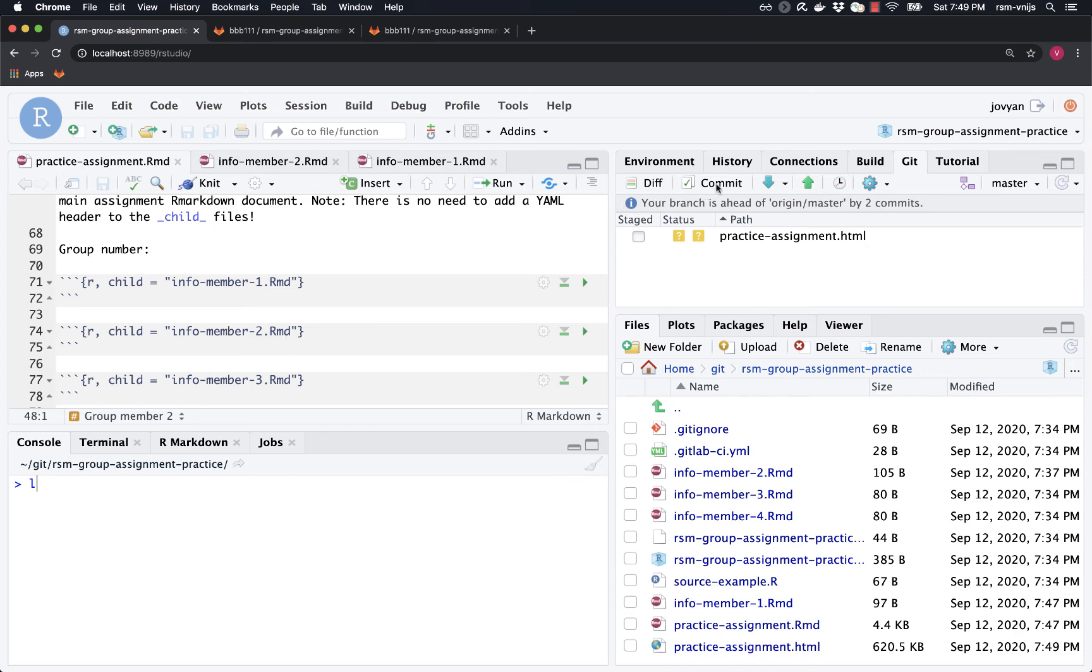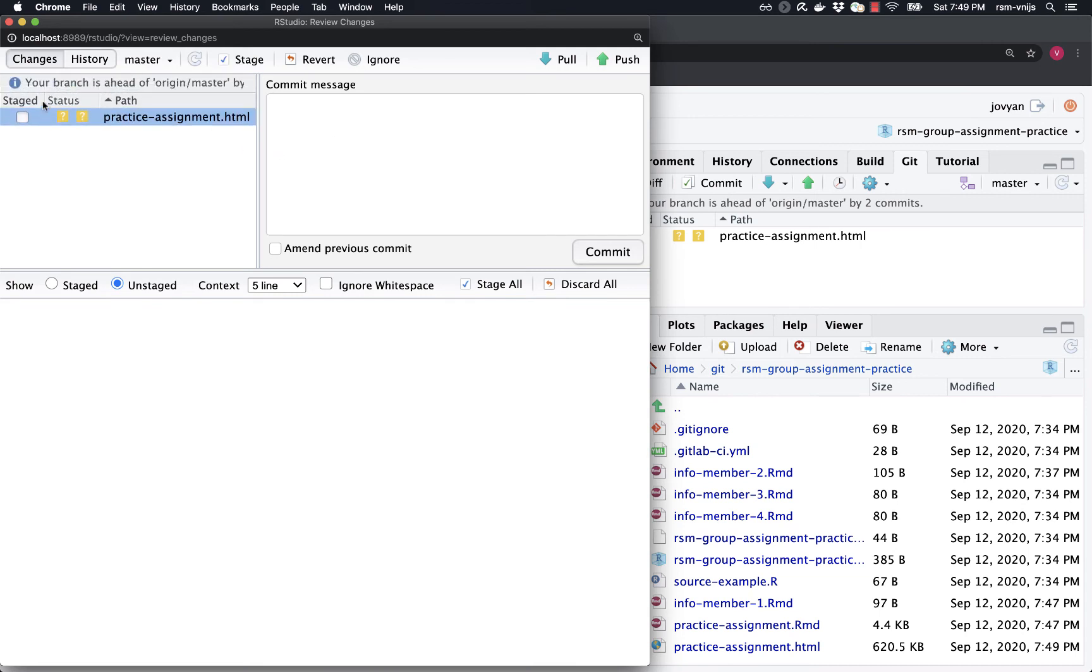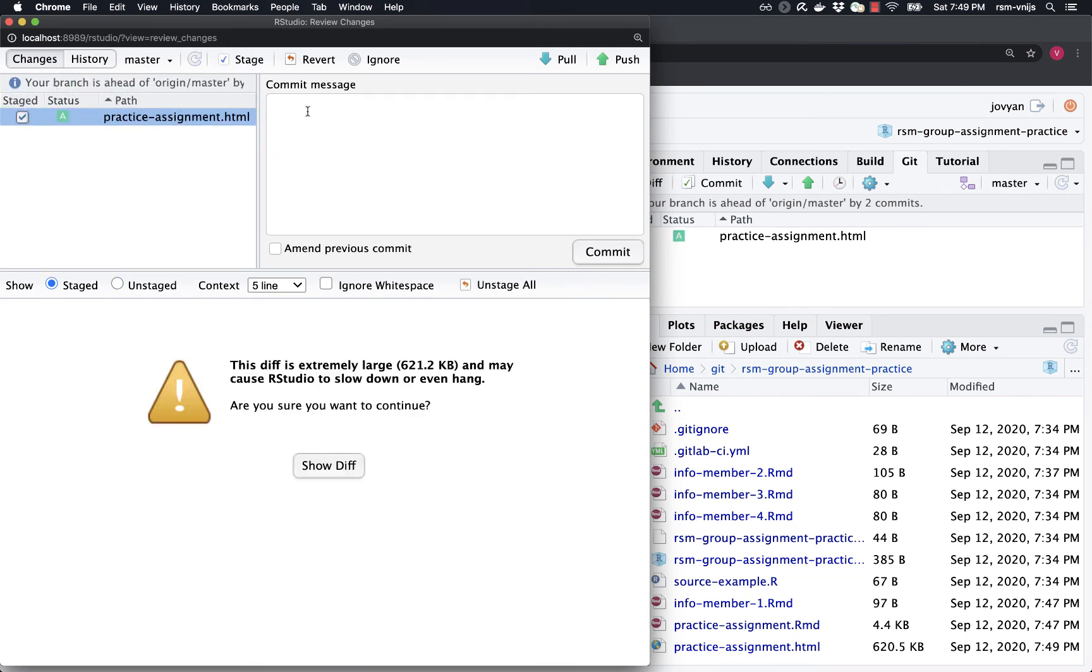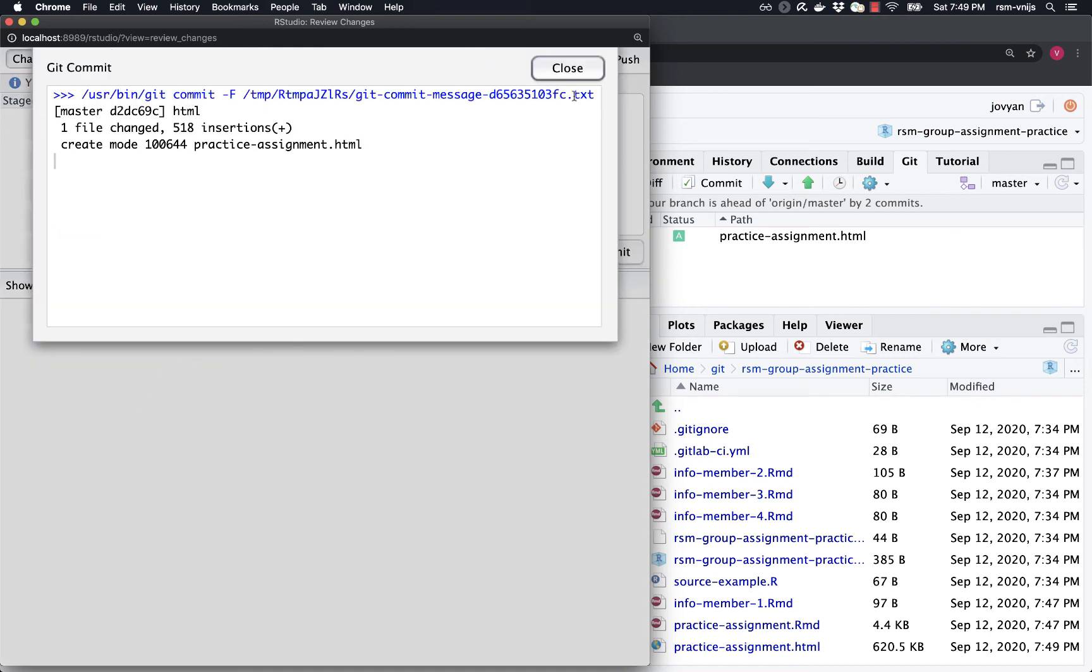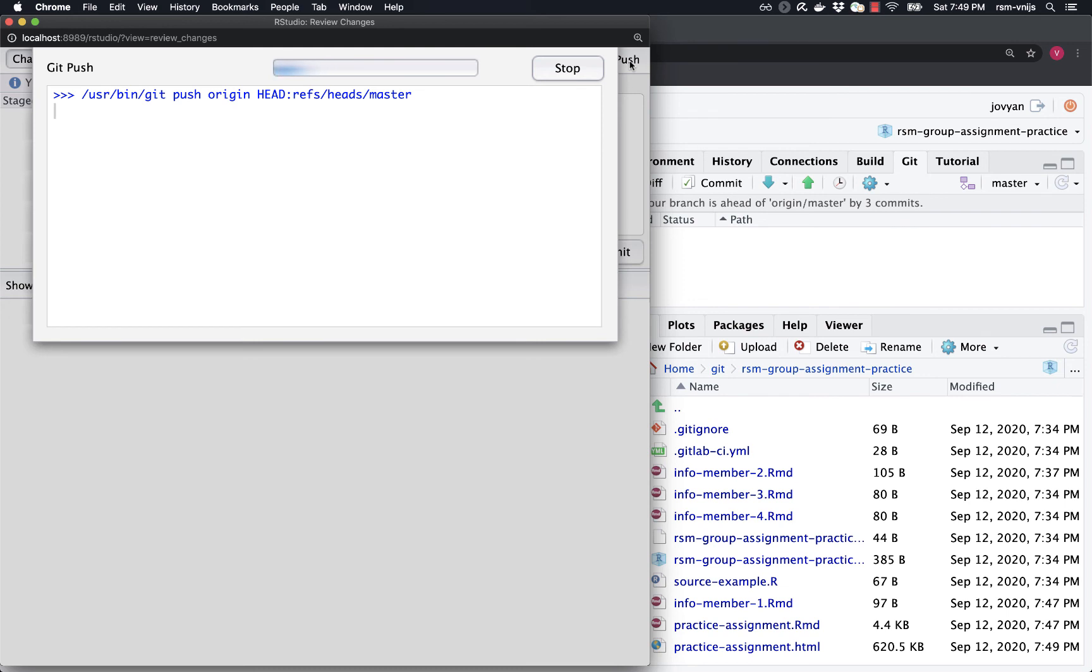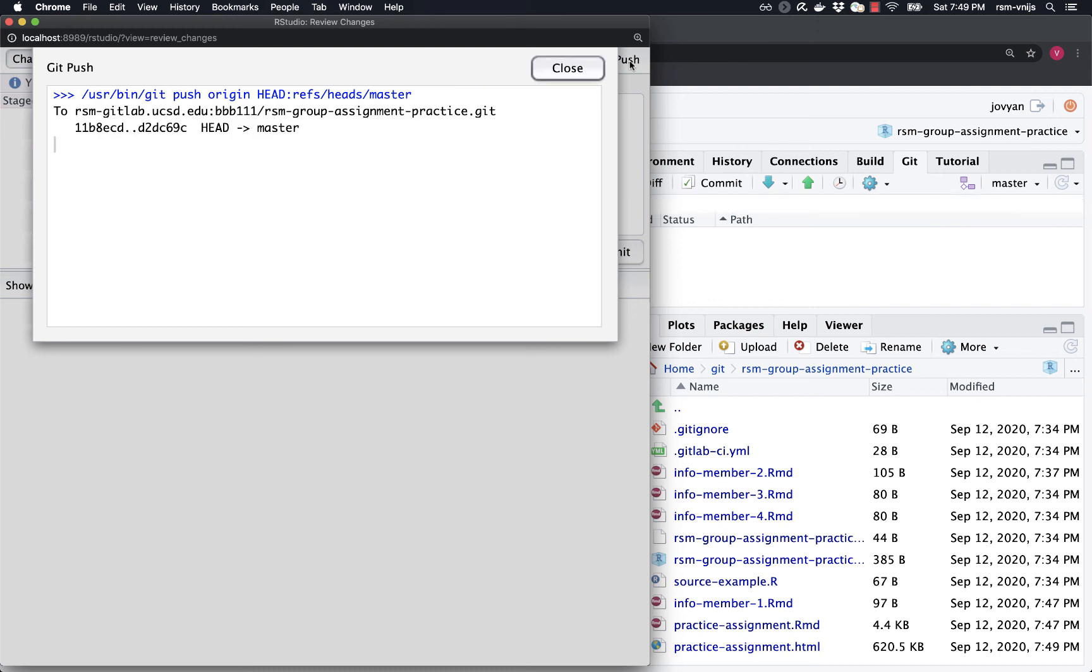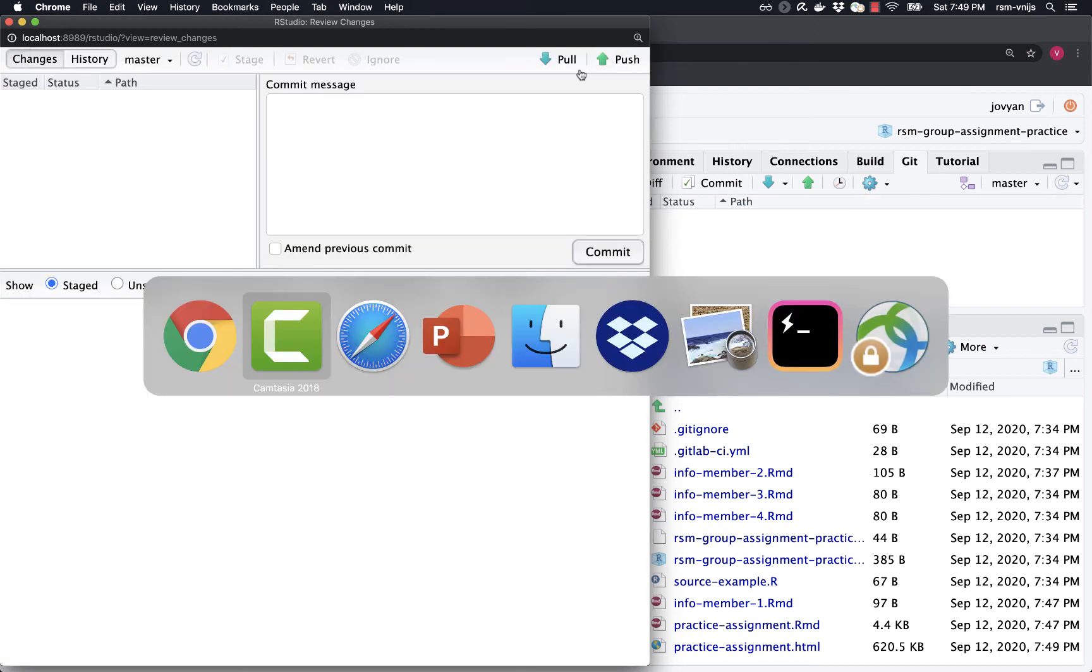So now let's do our final commit so that we also have the HTML file. HTML. Go ahead and commit that. And now we can go ahead and push all our changes to GitLab. And this time that was successful. All right. So just to wrap up here.